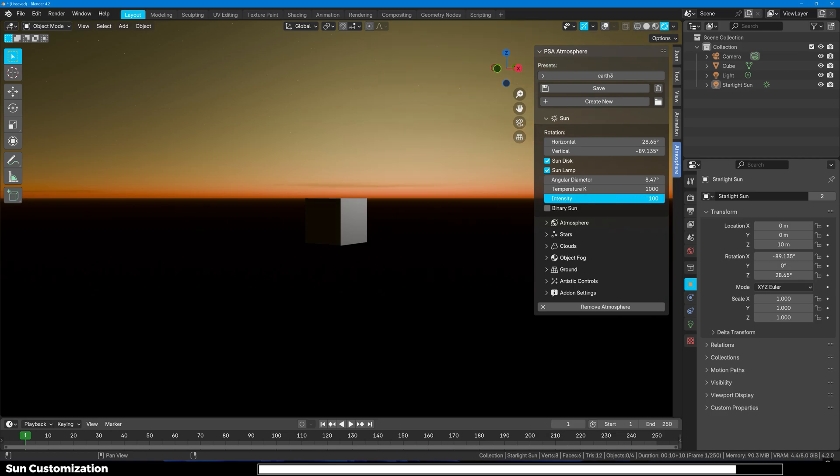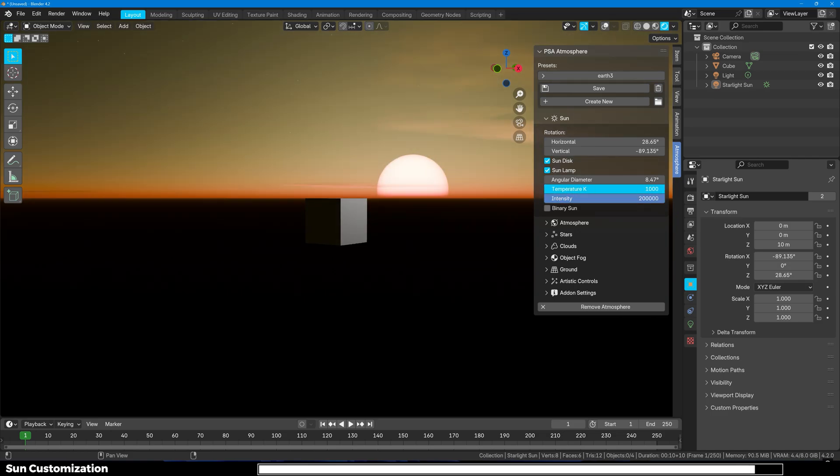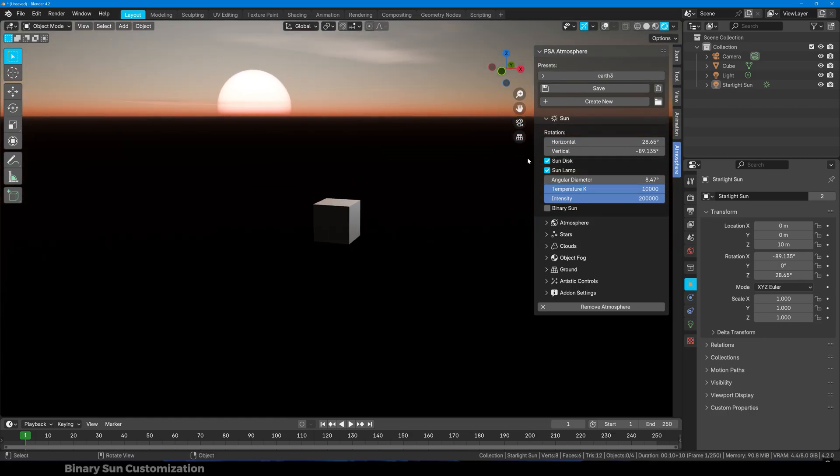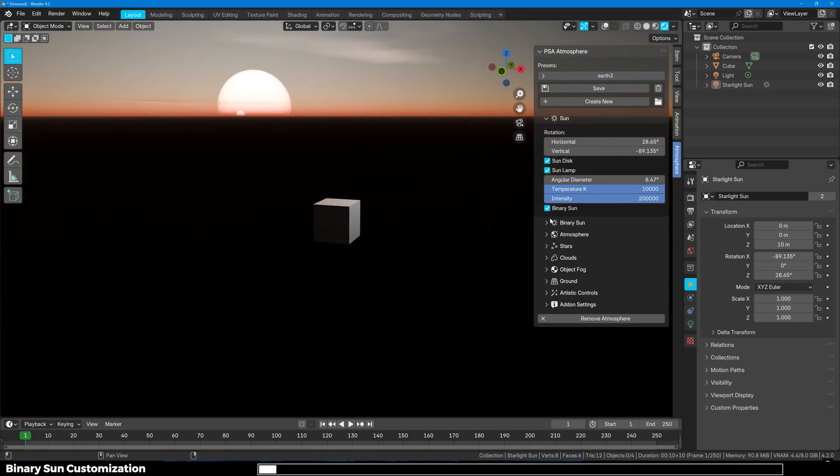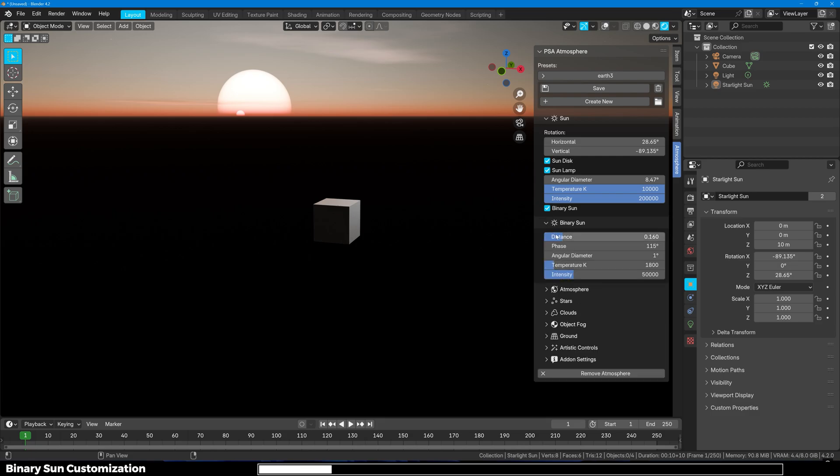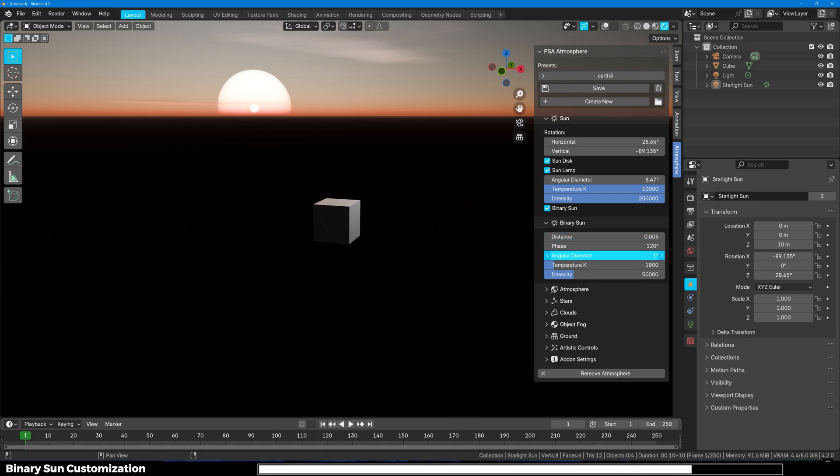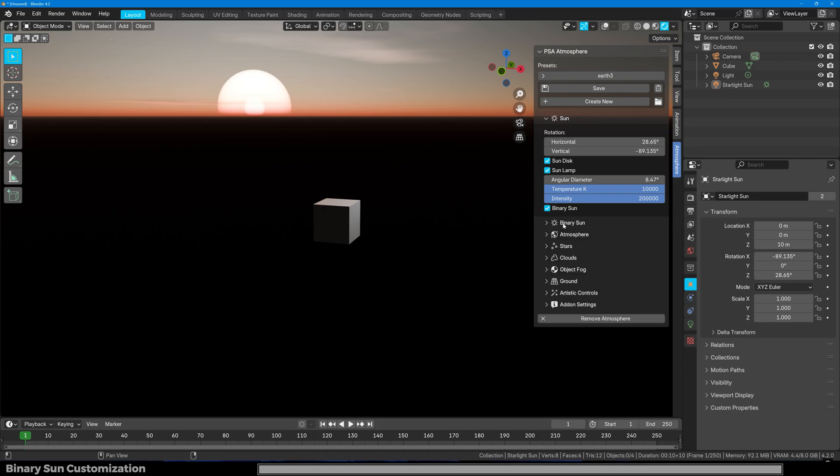This sun lamp temperature controls the effect of it on the atmosphere. Then you have the intensity. If I increase the temperature you can see how it's changing our atmosphere from yellowish to bluish. Next we have the binary sun option which lets you add a secondary sun. You probably know that there are some planetary systems with binary suns and you might have seen them in sci-fi movies as well. Here you can control the position, the distance, the temperature, and the size of the binary sun.